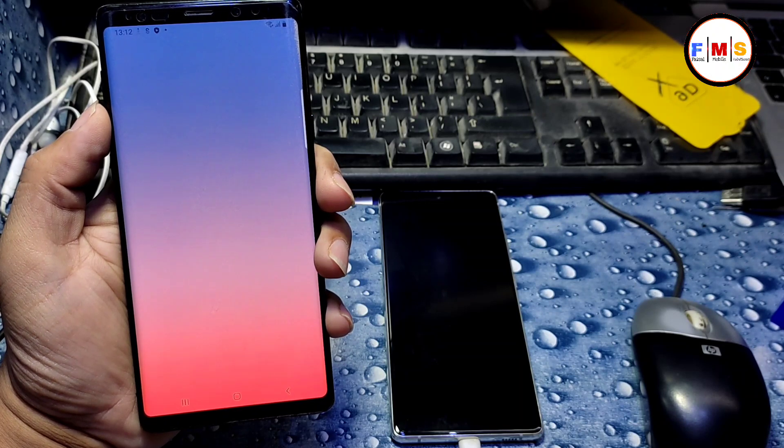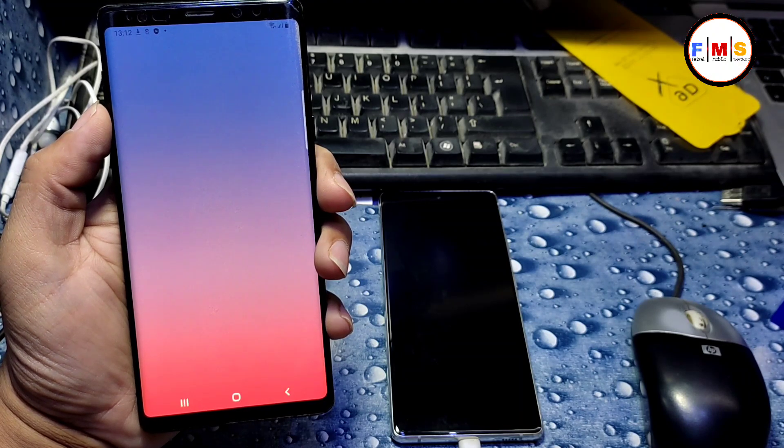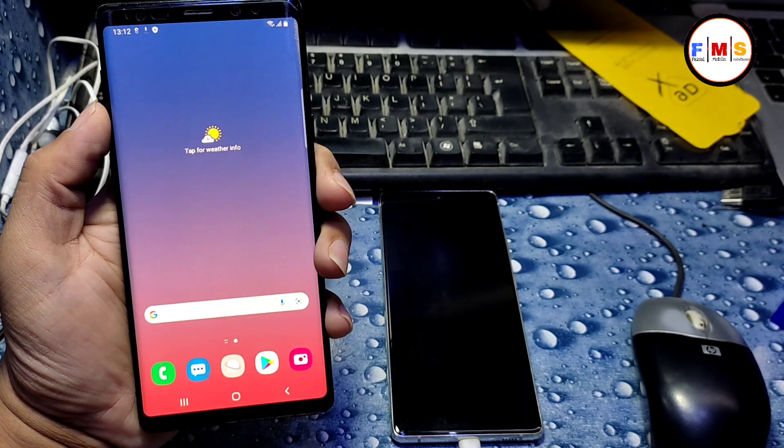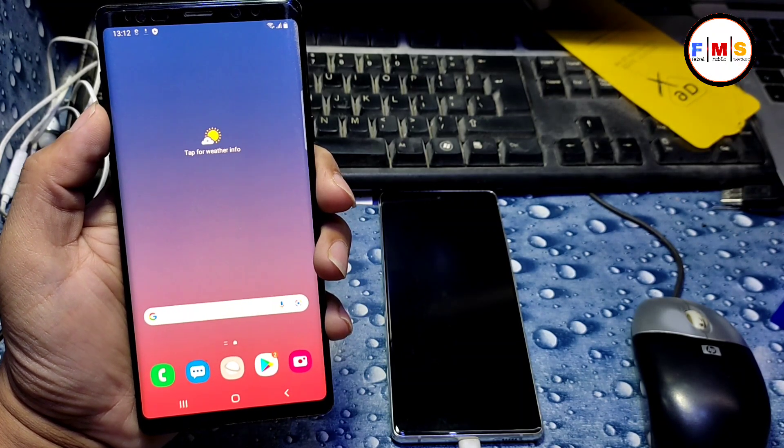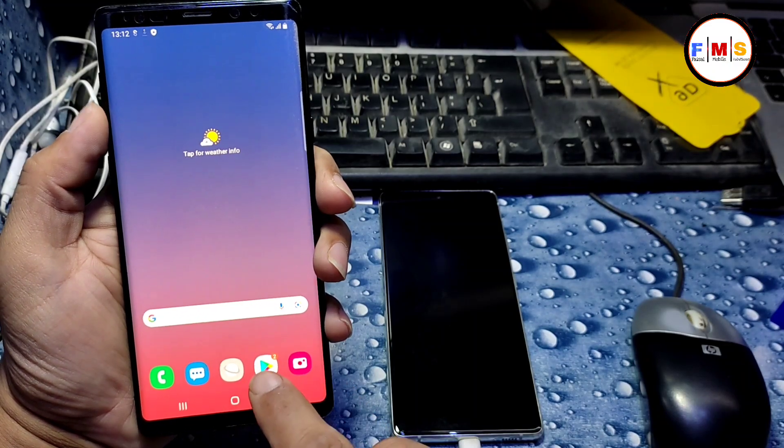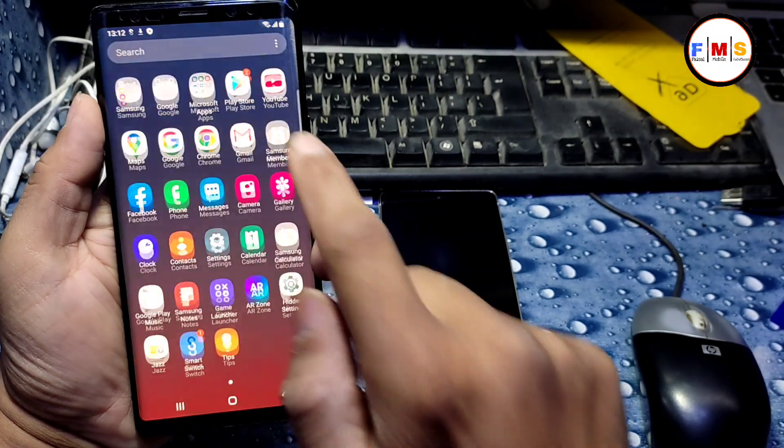Now our phone is successfully started, so there is no lock at all. There is no FRP lock or Google lock.